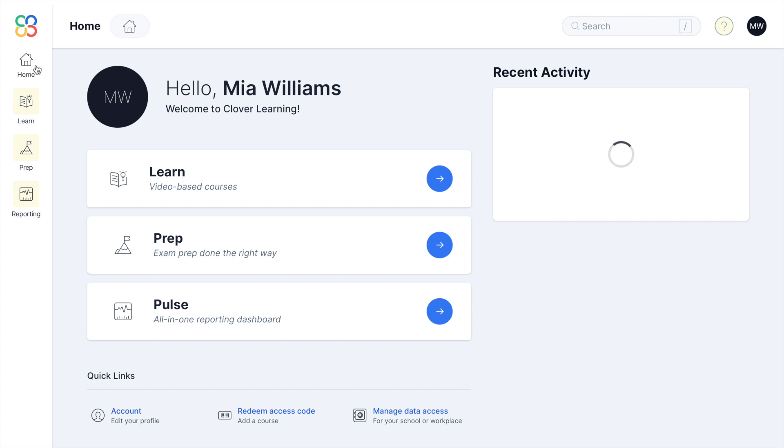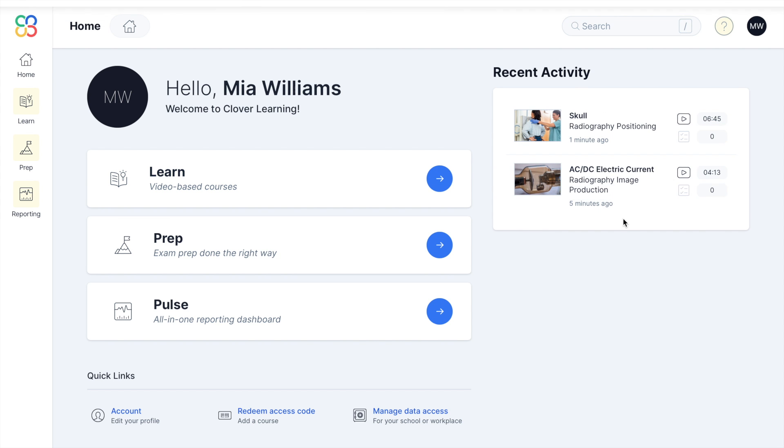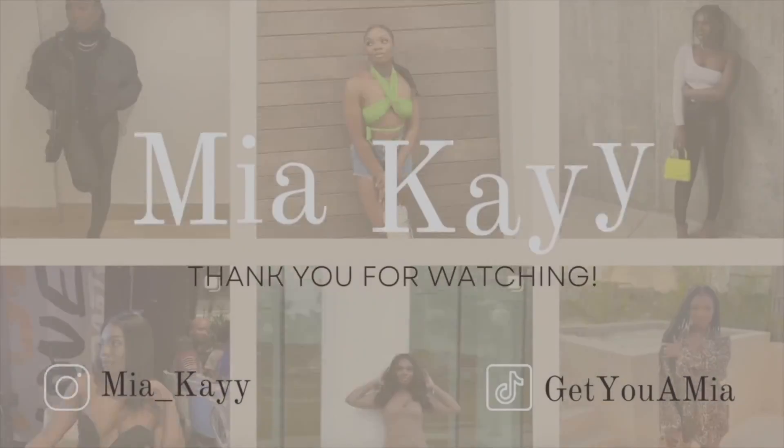Going back to the home screen, it shows all your recent activity. I want us all to be successful and get that RTR behind our names. Thank you so much, Ari and your team, for trusting me to make this video. Until next time!